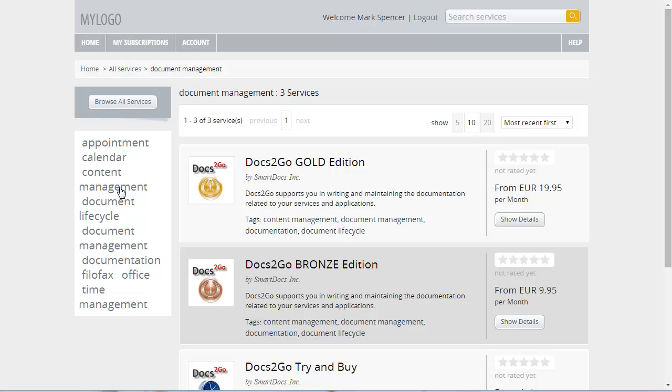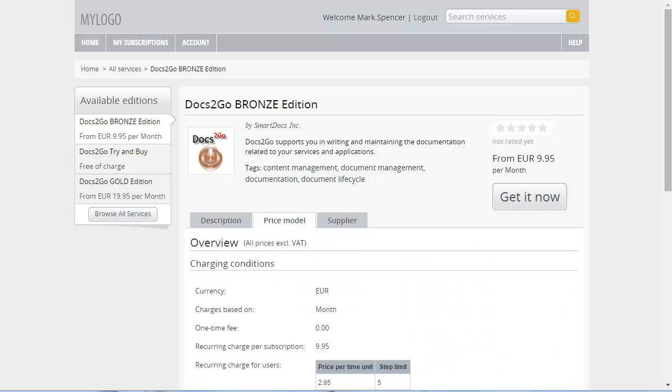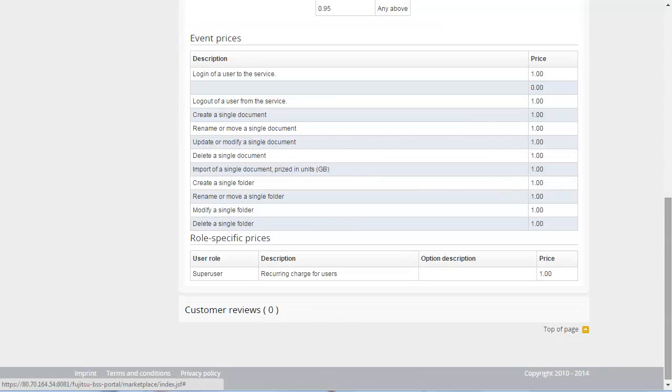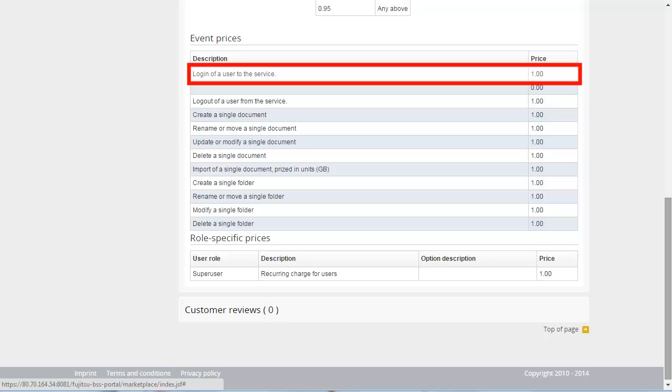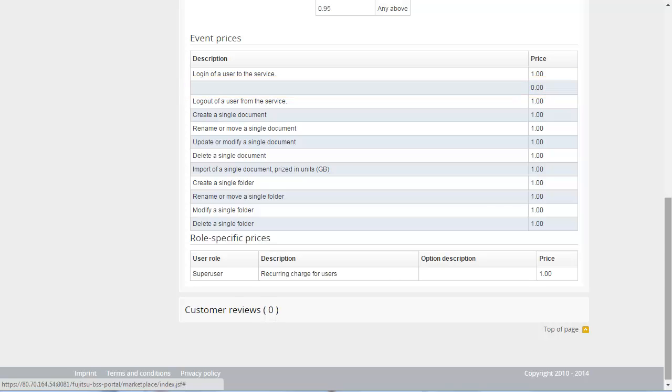To view the details of a service, click Show Details. To view the price model of a service, click the Price Model tab. The Bronze edition shown here has predefined parameters and prices which cannot be changed by the customer. Prices for events in the application have also been defined for this service. For example, the price for logging into the service is €1 per user. Any logged in above 5000 is free of charge.